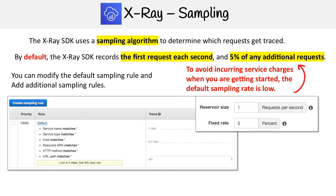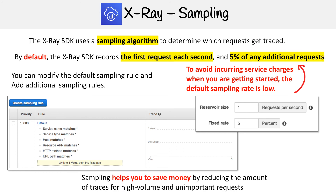If you go over here, you can hit 'Create Sampling Rule' and set a bunch of options — such as matching on the service name, the service type, and other criteria. Down below, you can see it's set to limit to one request per second and then 5% as a fixed rate.